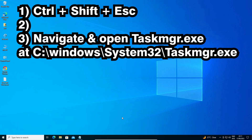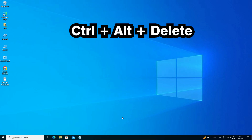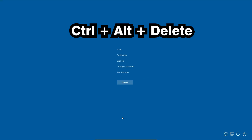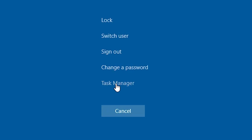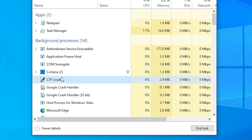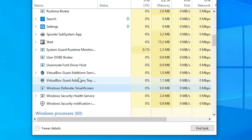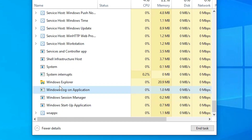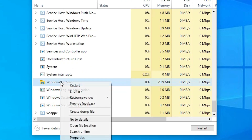I'm pressing Ctrl+Alt+Delete — you can press that too. Here we find Task Manager as well. Just click on Task Manager. Now here we find Windows Explorer. Right-click on Windows Explorer.